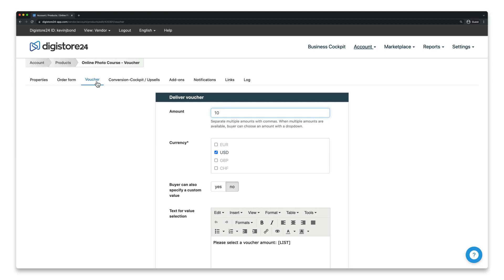It goes without saying that the most important setting is the voucher amount. You can set a single amount or let the customer choose between several specific amounts. In this case, you have to separate the amounts with a comma and space, as I'm doing right now.